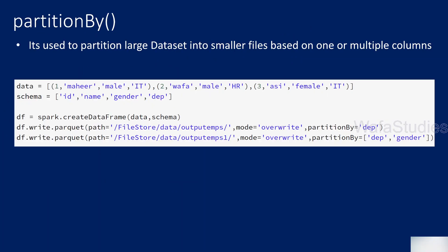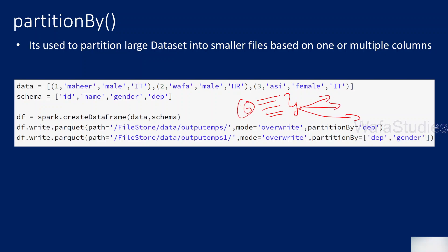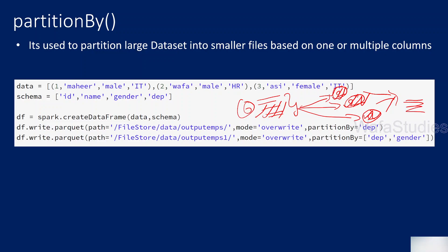Usually in PySpark when you work with data frames, if you are trying to process some set of rows, all the rows will be partitioned across different worker nodes. For example, if you have 6 rows, 2 rows go into one worker node, 2 here, 2 here. The data will be partitioned on the nodes and whatever transformations you apply will execute in parallel across all the partitions, and finally data will be collected and presented. This is why PySpark is much faster compared to Pandas.